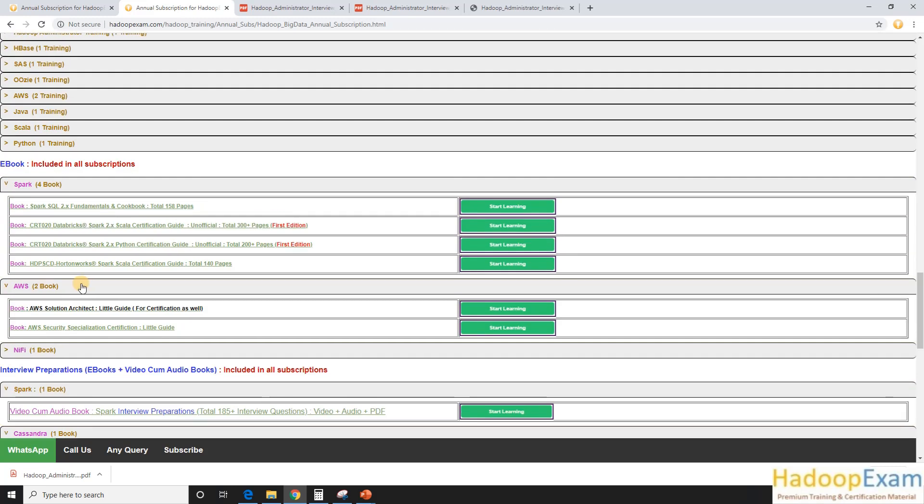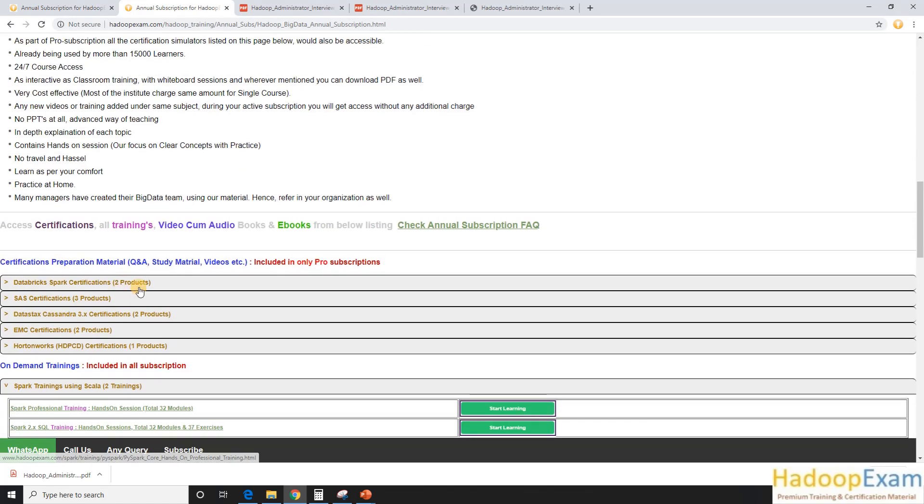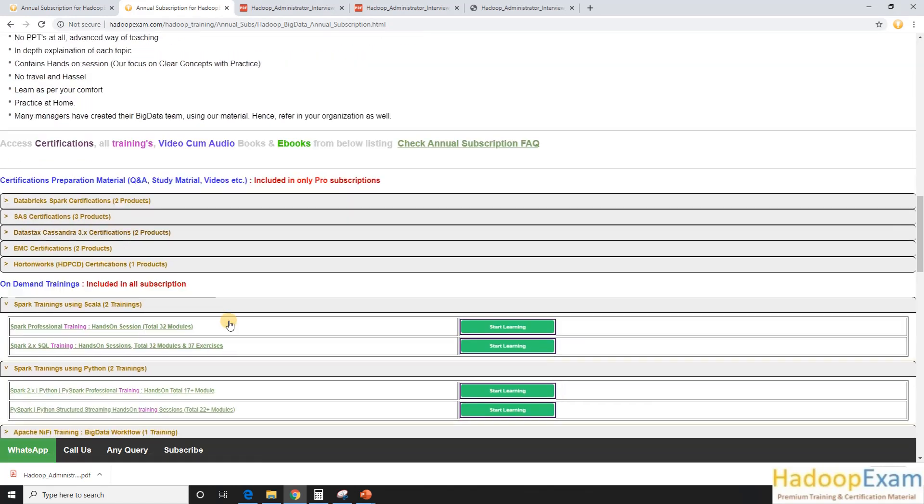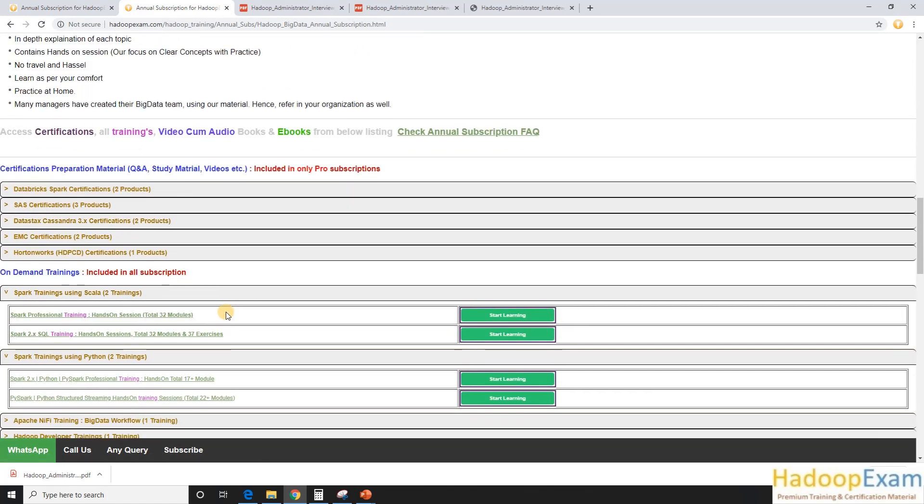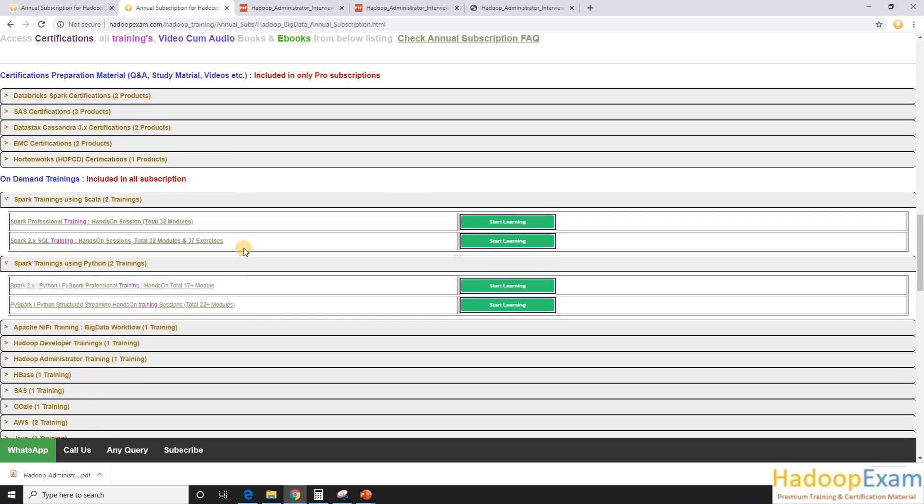So these are various things right now available on this and we are keeping adding more and more material on this subscription-based material. So if you have active subscription, you can get access to this. I hope you understand the things what I wanted to mention and you would be able to access this material as well.